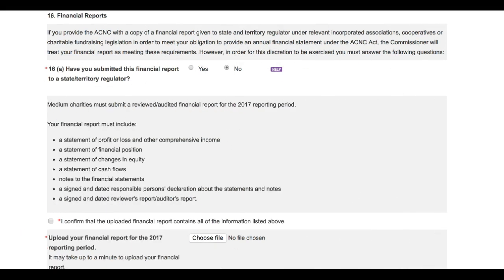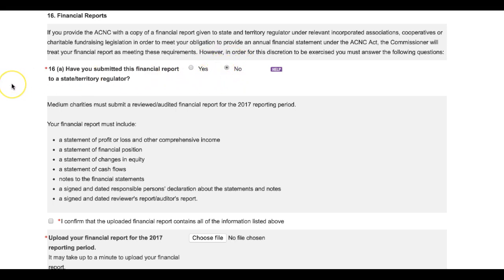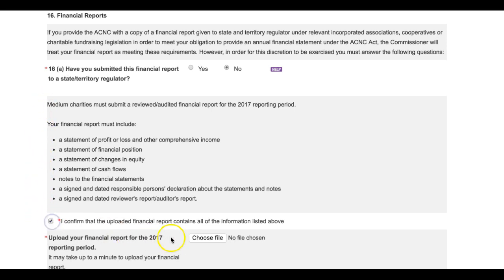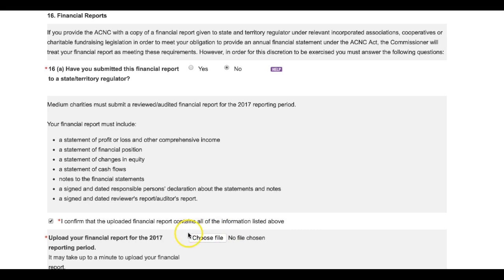Now, just to double back to question 16a for a second, if you haven't provided a financial report to a state or territory regulator, you'll need to select No. At this point, the online form will refresh and you'll be directed to upload your financial report for the 2017 reporting period, as well as reminded what needs to be included in that report. Tick the confirmation box, upload your report, and the form will refresh.